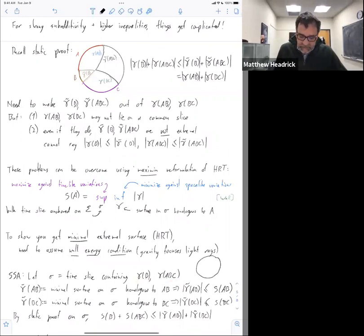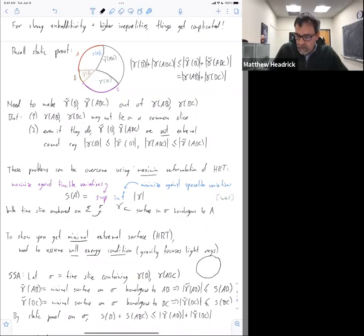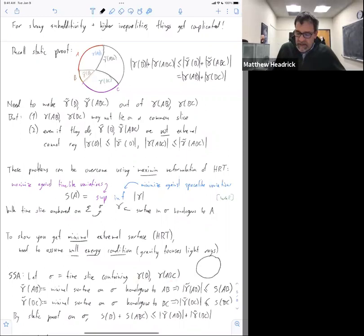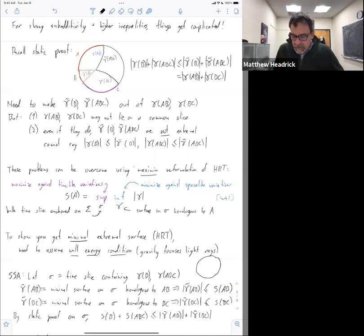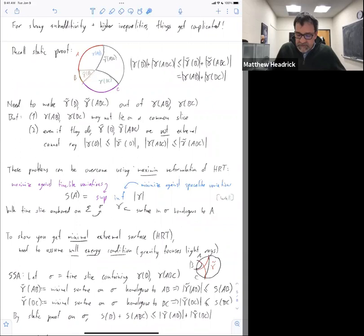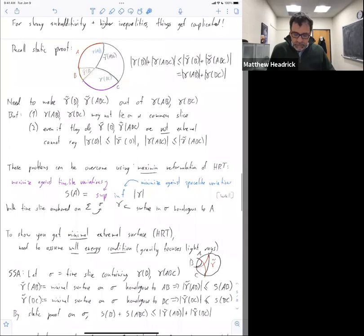On that slice you find the minimal surface, so you find yourself doing the static proof but on this new slice sigma. These gamma tildes are not the actual HRT surfaces because they're on the wrong slice. But on that slice you certainly have the area inequality, and because the true HRT surface is obtained by maximizing over the set of slices, the actual entropy of B will bound above the area of this minimal surface found on the wrong slice. Then you do the static proof on sigma, combine it with these two inequalities, and you're good to go.